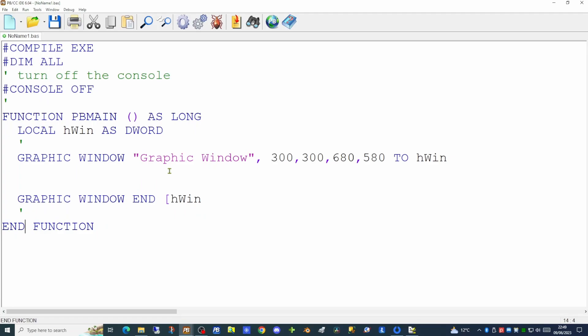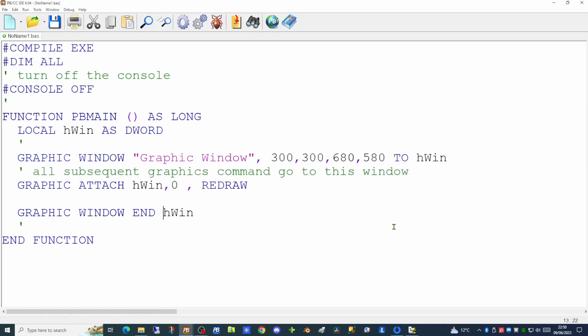You may occasionally need to use this command when you have multiple graphics windows on screen at the same time and you wish to close one at a particular point in your application. Now that we've created the graphics window we need to give a command to tell the application that all subsequent graphics commands are going to be directed towards this specific window, and we can do that with the GRAPHIC ATTACH command.